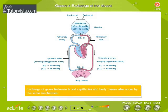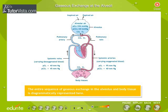Exchange of gases between blood capillaries and body tissues also occurs by the same mechanism. The entire sequence of gaseous exchange in the alveolus and body tissues is diagrammatically represented here.